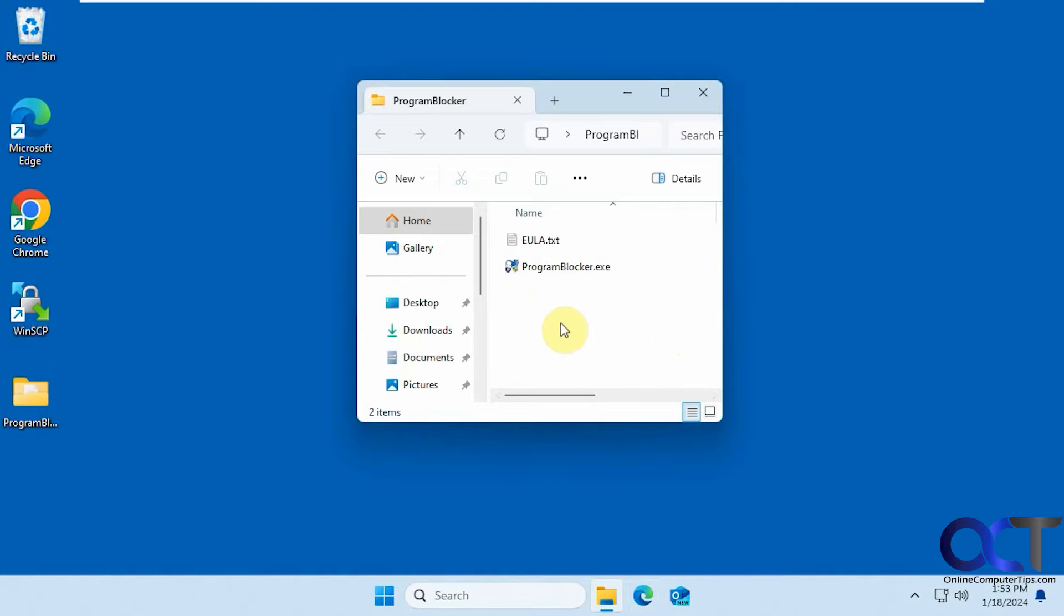So it's a program called, simply enough, Program Blocker. So once you download the zip file and extract it, you just run the executable like so.